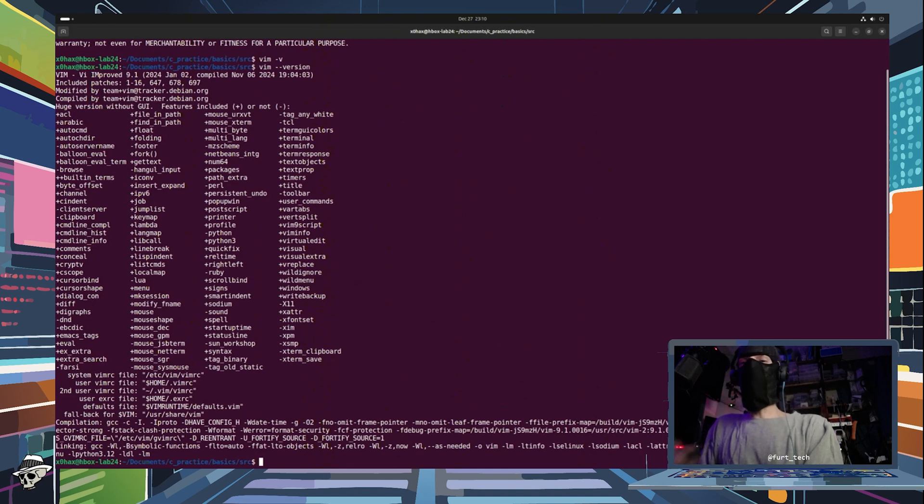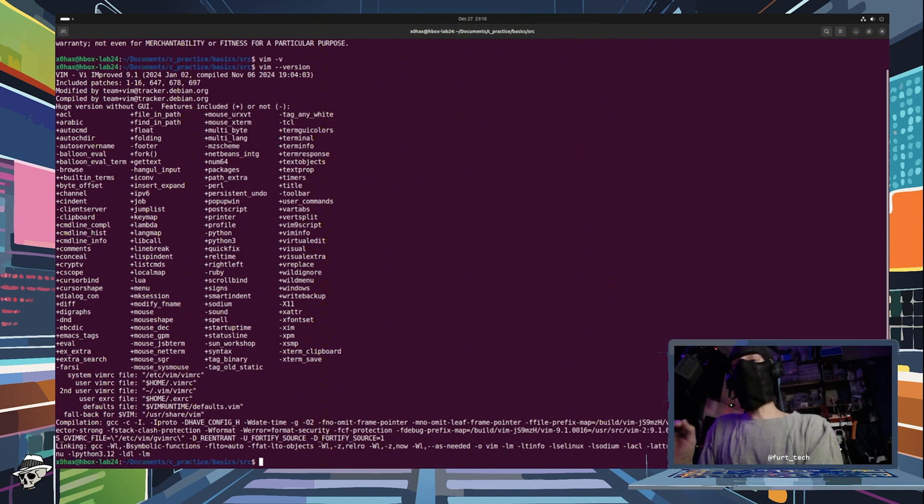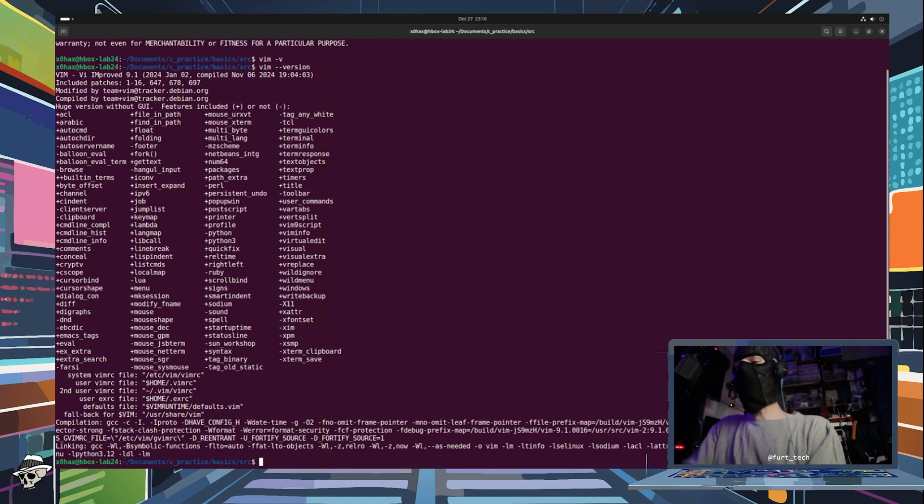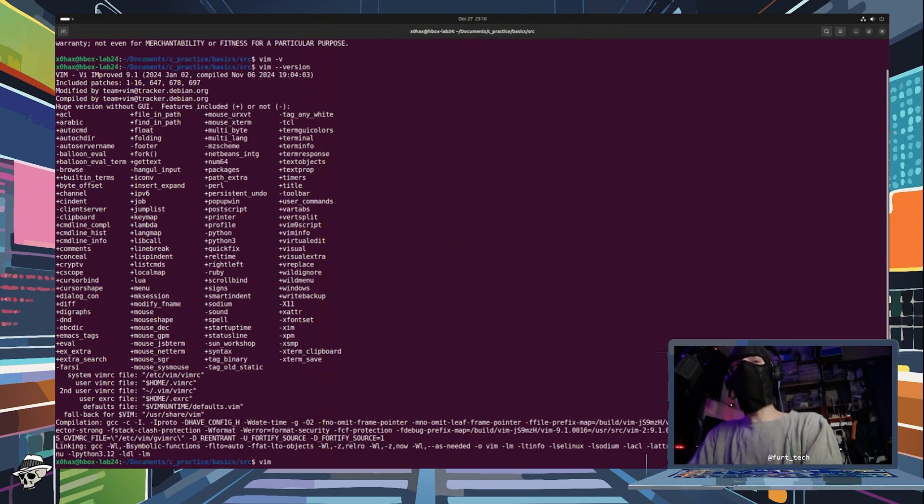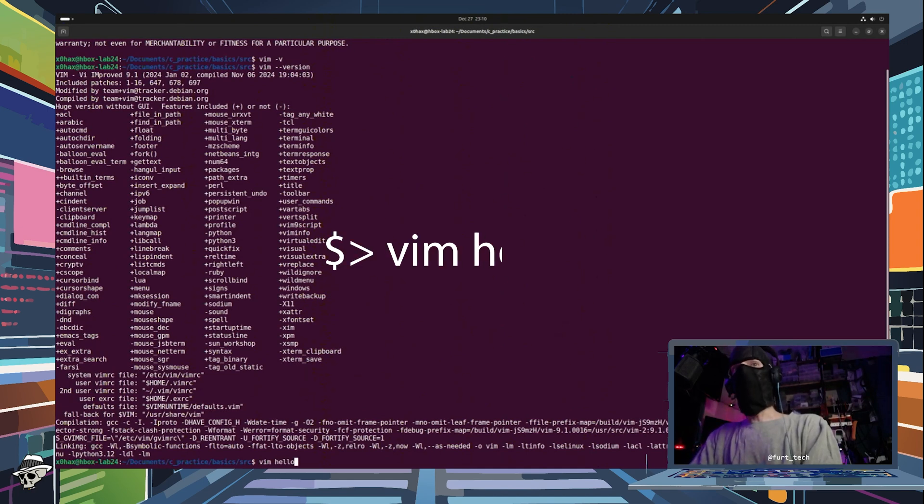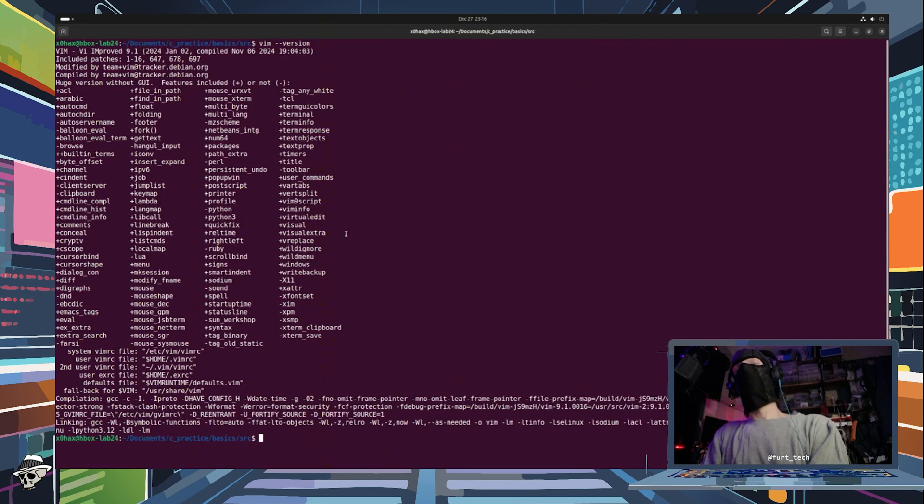Now we'll do one extra bonus step here for anybody that wants to take it the extra mile. However, at this point, you basically are ready to create your first C program by simply typing Vim hello.c and first says hello. Okay.